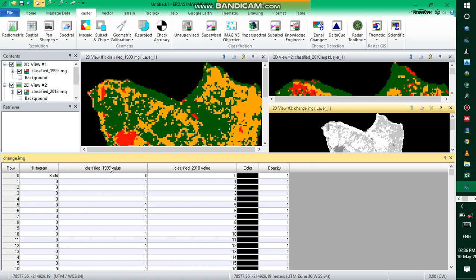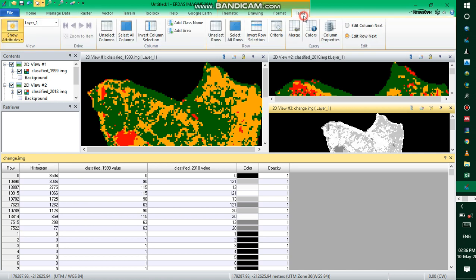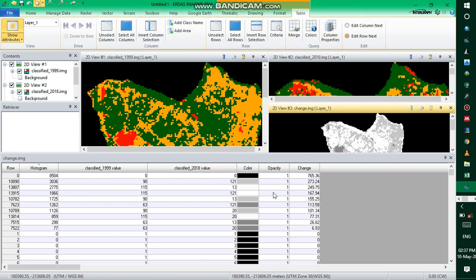Now we need to display the attribute table. As you can see, we have the classified image for 1999 and the classified image for 2018. Sort from Z to A — these are our classes. Before detecting the changes, let's add the area: go to Table, Add Area, choose the unit as hectare, and name the column 'change'. Click OK.